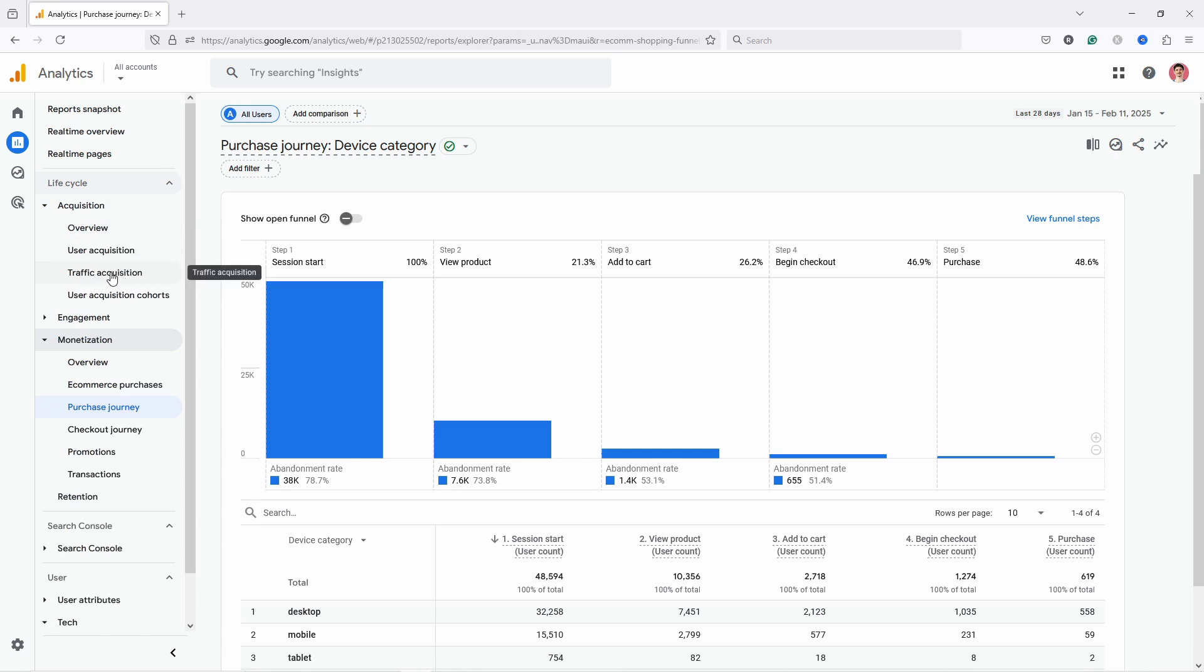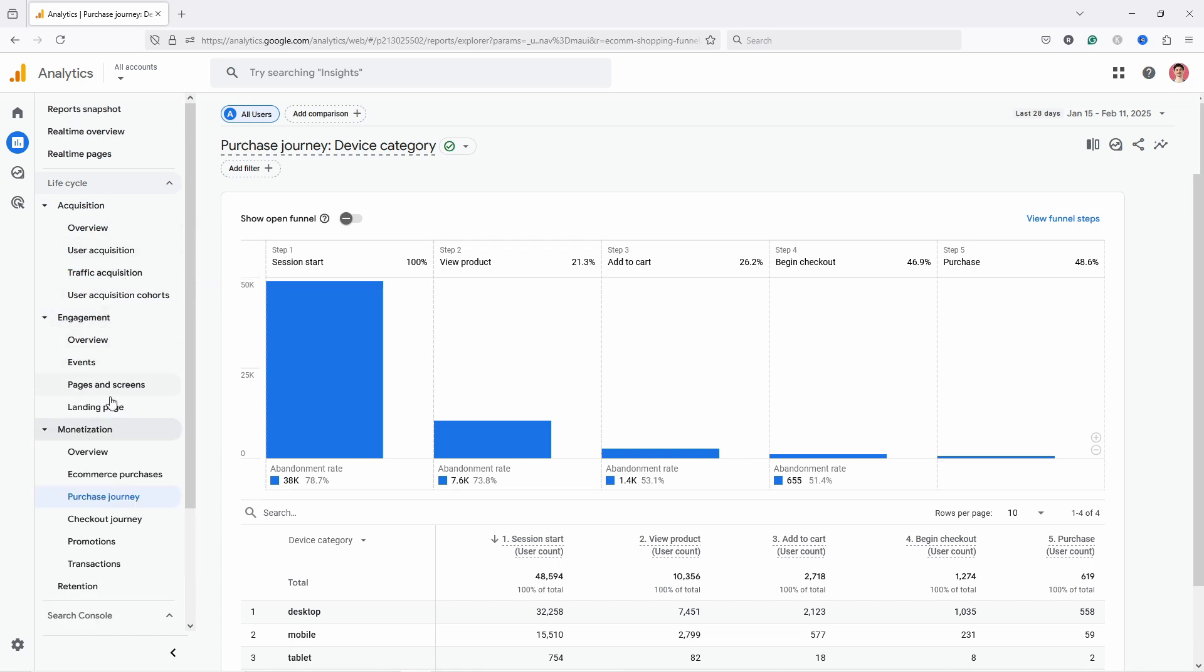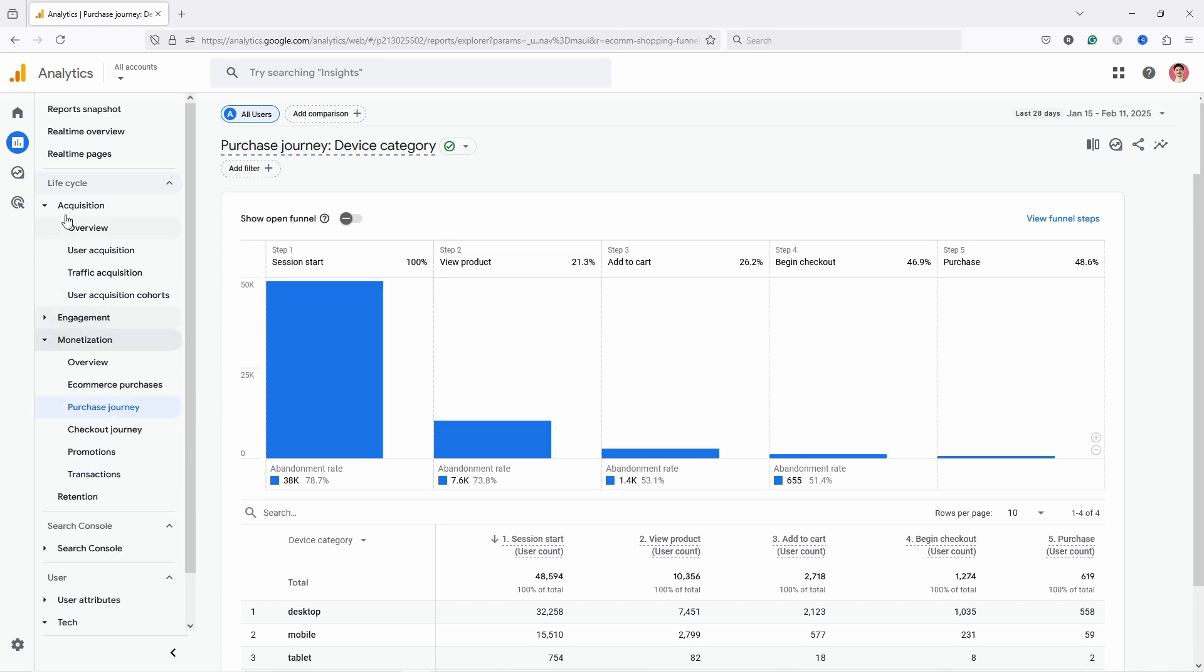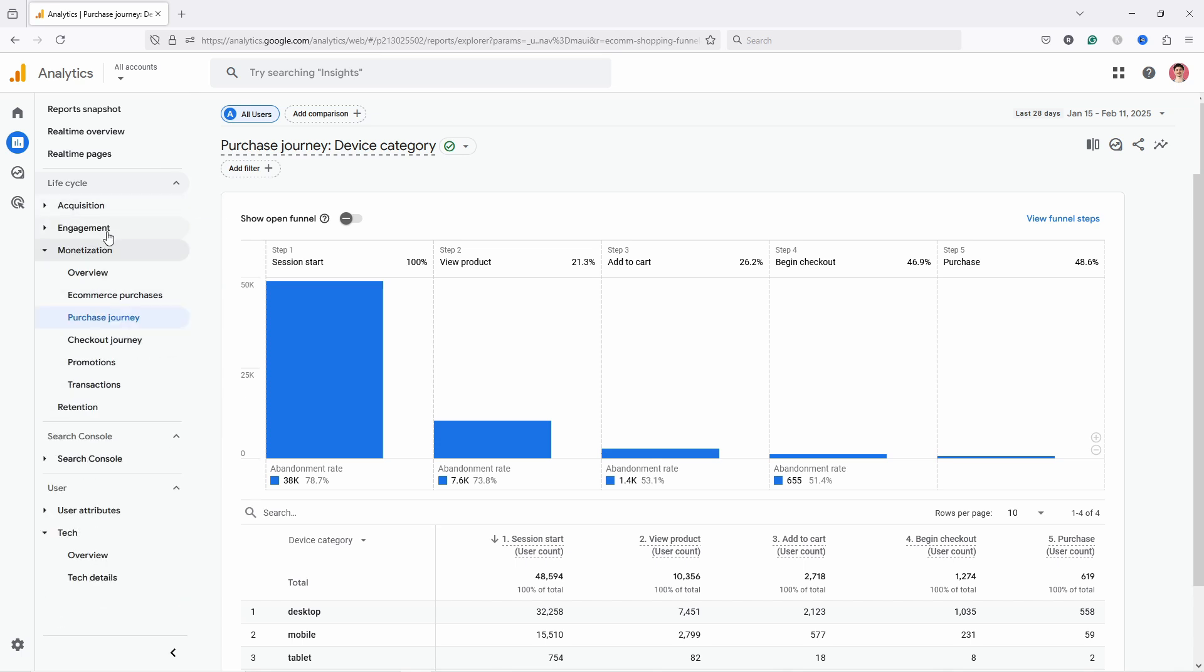If you want to find out exactly what's going on, you can always either go to Acquisition—I like to look at Traffic Acquisition—or in Engagement you have also Landing Page, that's the first page people come to your website. You can get more insights on that. I have separate videos on both of those reports.